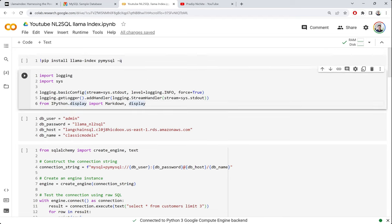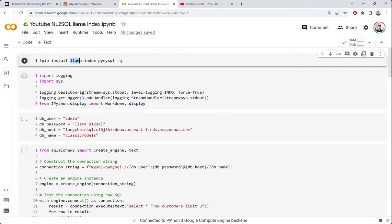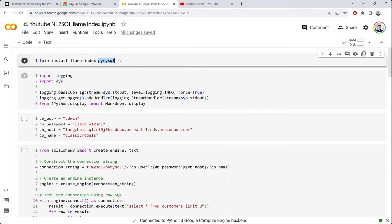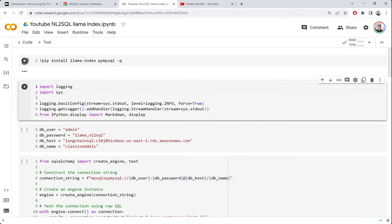So in this video, we're going to see how we can connect to the database using LlamaIndex, ask queries in natural language — similar to what we saw with the LangChain SQL agent. The first thing we're going to do is install LlamaIndex and the MySQL connector, because the database I'm using is MySQL.